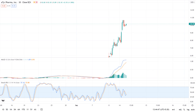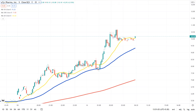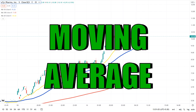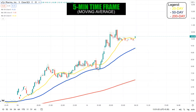Looking at another indicator in the five-minute time frame, we can see that the MACD is bullish and the RSI is going towards the upper part of the equilibrium. This tells us about the bullish trend in the stock right now, but if a gap up or gap down happens, there is a chance for a trend reversal.